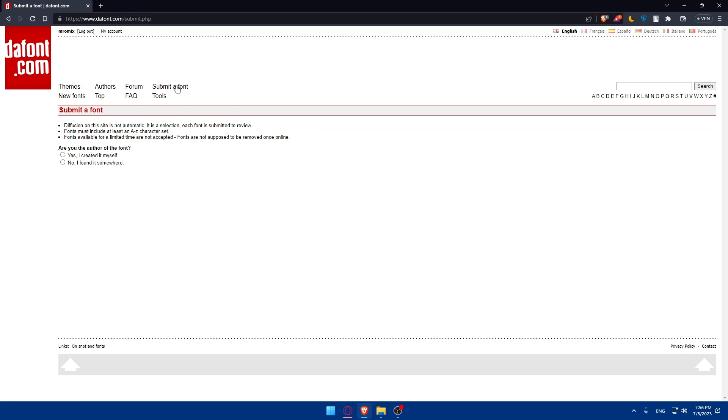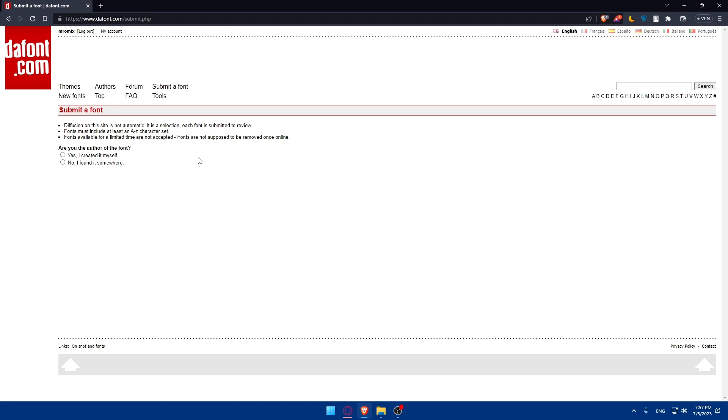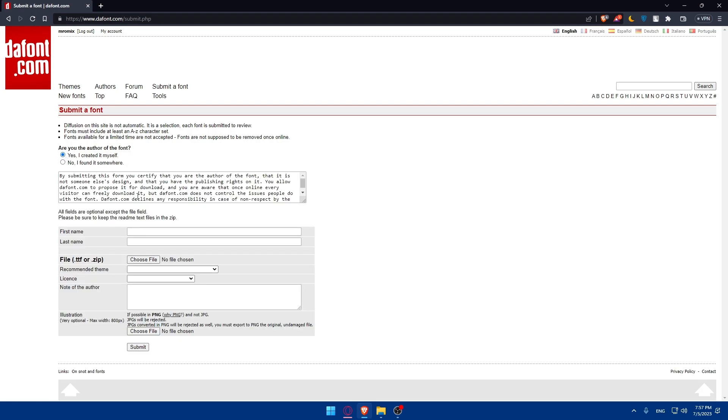Once you click on it, you'll have to answer some simple questions. Diffusion on this site is not automatic, it is a selection. Each font is submitted to review and fonts must include at least an A to Z character set, caps and without caps. Fonts available for a limited time are not accepted. Fonts are not supposed to be removed once online. Are you the author of the font? Yes, I created it myself, or no, I found it somewhere. Yes, I created it myself.